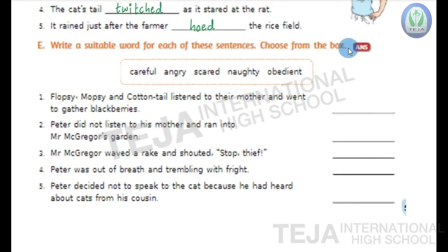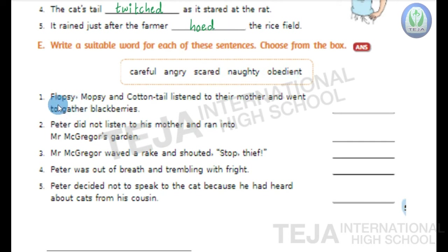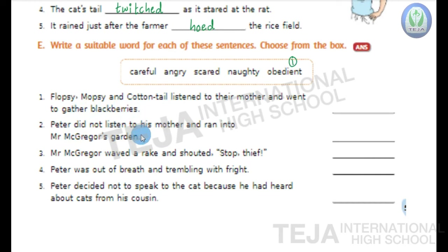Now next, Bit E — write a suitable word for each of these sentences, choosing from the box. The words in the box are: careful, angry, scared, naughty, obedient. First sentence: Flopsy, Mopsy and Cottontail listened to their mother and went to gather blackberries. They are obedient — that's why they obeyed their mother's orders. Write obedient in the blank.